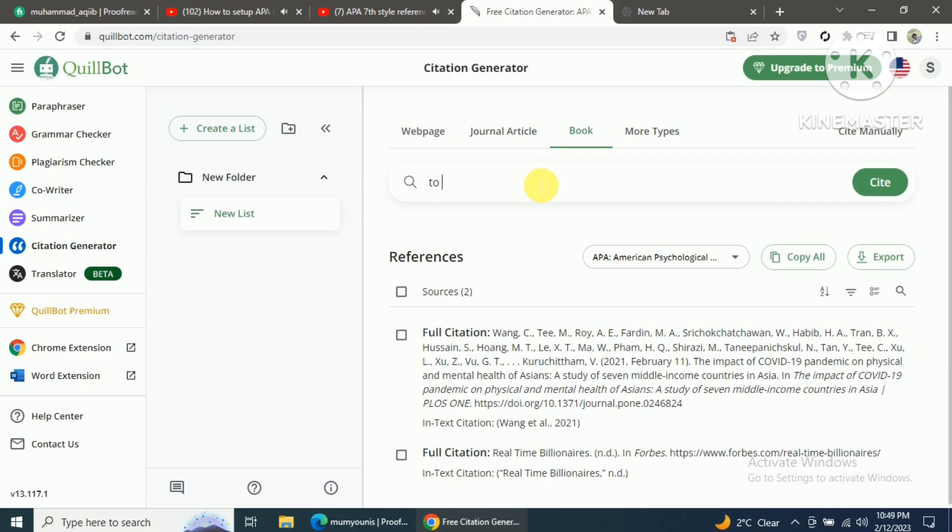I am going to search for a book, and the name of the book is To Kill a Mockingbird. After writing the title of the book, just click on cite.